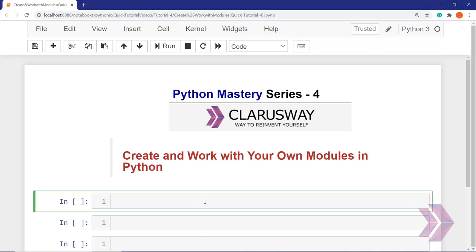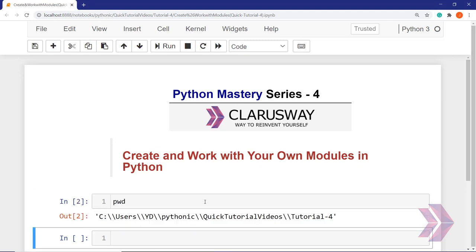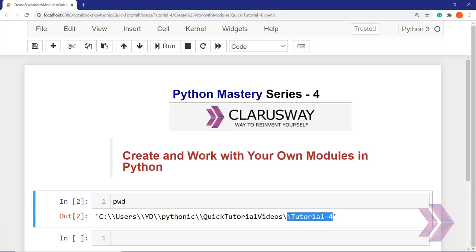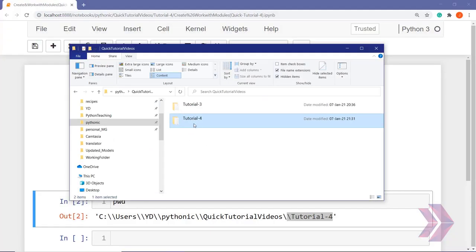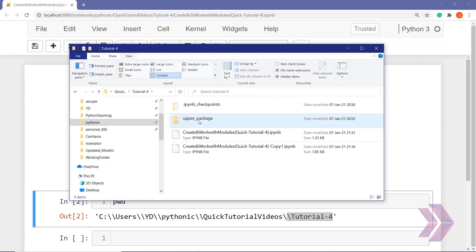First, let's see our current directory with pwd. My current directory is the tutorial4 folder. Let's jump to the tutorial4 folder. I have created a folder for you to deal with the packages and modules in this lesson.